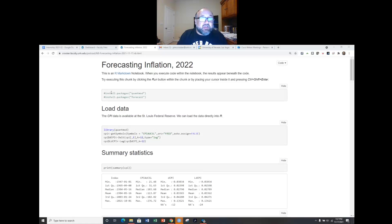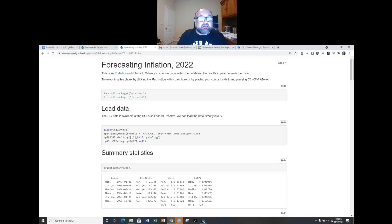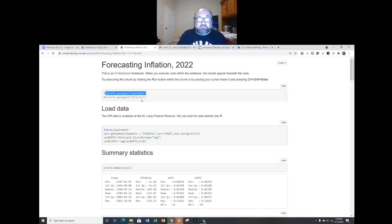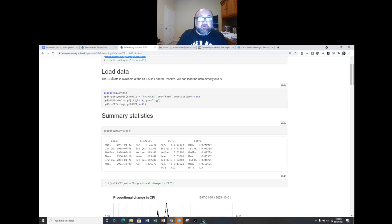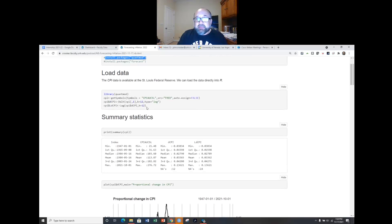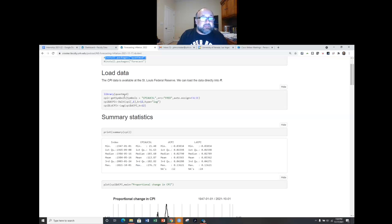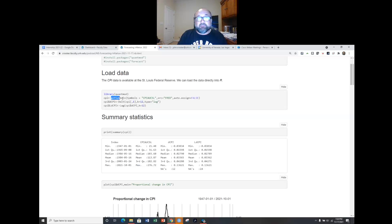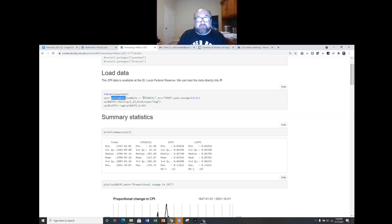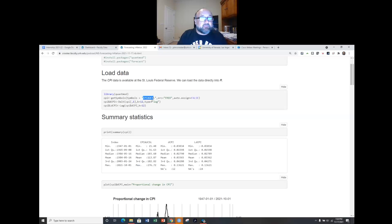So first this is RStudio and if you're going to replicate this you would need to install these packages quantmod and the forecast package. Then you can load the CPI data. This is CPI data for all consumers in the United States and that is downloadable using the quantmod library. With the quantmod library installed and in memory you can use the get symbols function to pull down that data from the Federal Reserve.